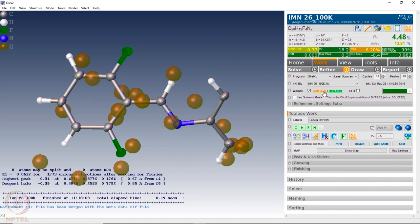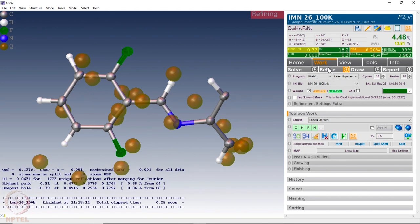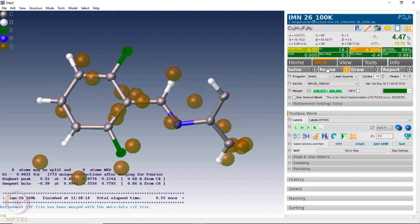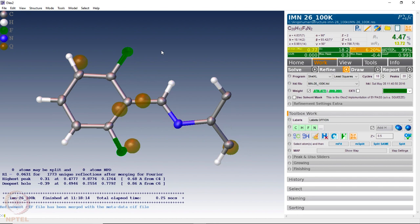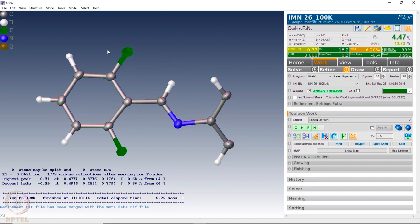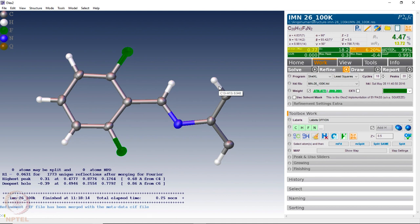All the weighing parameters should become green, indicating that the refinement is reaching convergence. At this point we remove all other residual densities. Bringing the cursor to the carbon-hydrogen bond shows the distance. The distances observed are: 0.973, 0.948, 0.922, 0.935, 0.948, and 1.009 angstroms for the various C-H bonds.